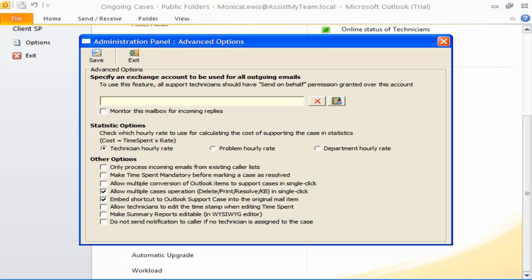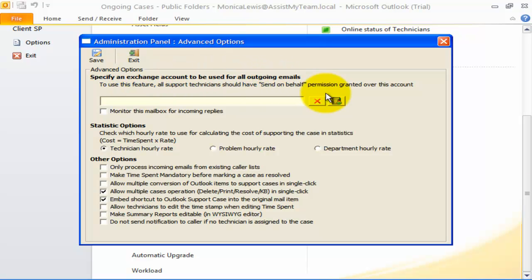To overcome this limitation, Team Help Desk can be configured to send out any technician's responses and automated notifications from a common mailbox account, say, support at yourcompany.com. It is a good practice to maintain such common account where callers can send support cases into the Help Desk directly.